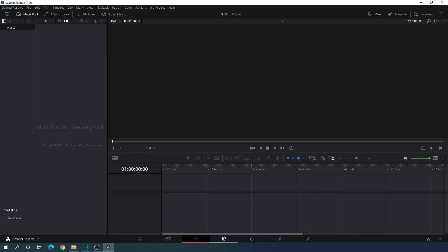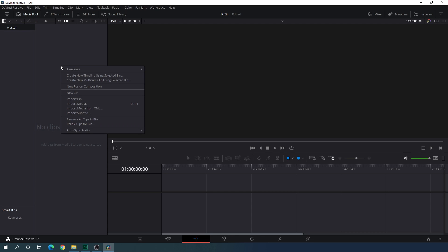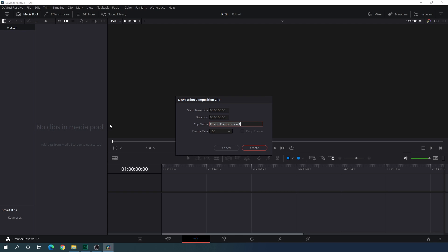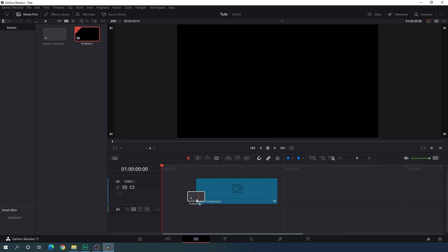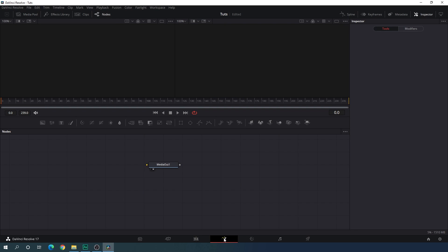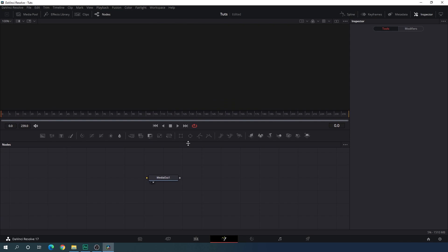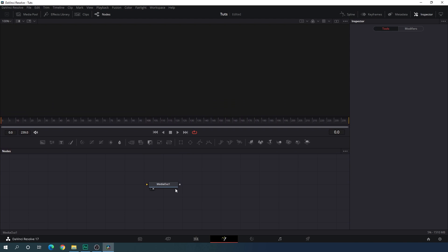Now we will create this animation inside of the fusion page. We have to take a new fusion composition first. So just go to the media pool, right click, and click on new fusion composition. Here we have to set the duration of this composition — maybe 4 seconds — which is good enough. We have this frame rate of 60, which is good. Click on create. Now just drag this fusion composition onto the edit page and then go to your fusion page. Here we need only one viewer, so click on the single viewer. Let's increase the size of this viewer. Inside the flow window we will get this media out node.